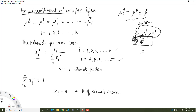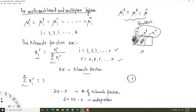Keeping T and P constant, the total number of independent variables is 2 + k·φ - φ. But we also have equilibrium conditions: for each constituent, the chemical potential must be equal across all phases, giving (φ - 1) equalities per constituent, or k·(φ - 1) equilibrium conditions in total.